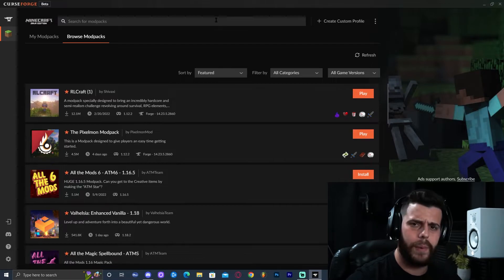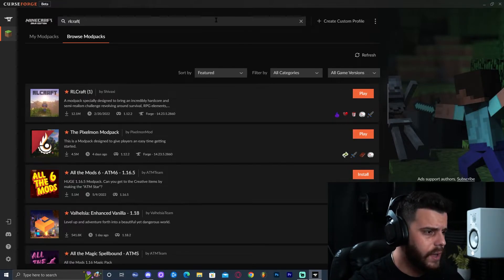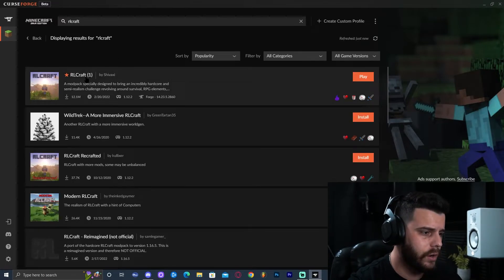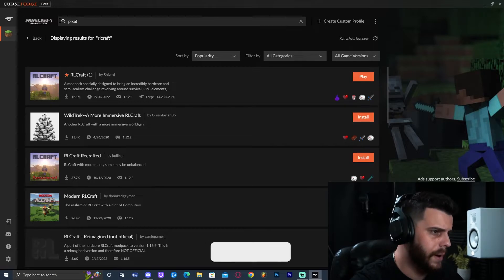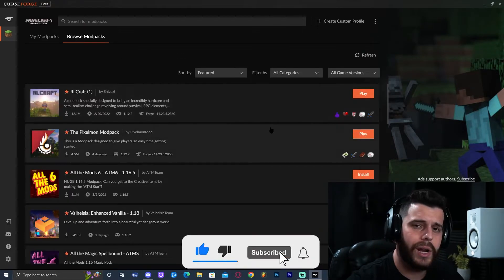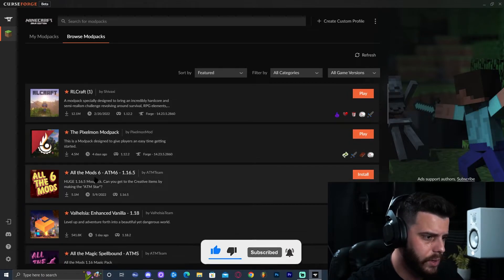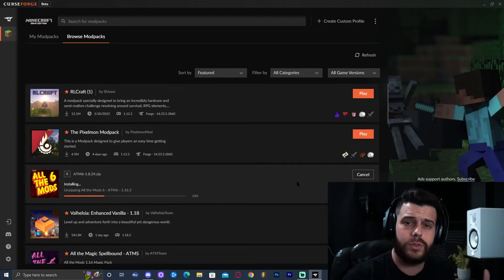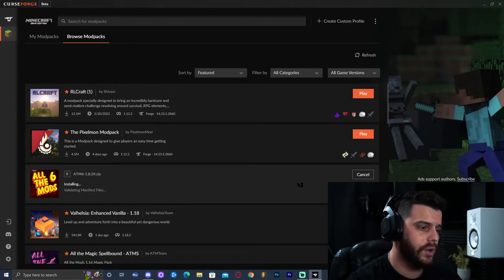You can scroll all the way down or just type any mod pack that you want. For example, a very famous one is RLCraft — you could type RLCraft and it will search for it. Or if you want to play Pixelmon, which is Minecraft with Pokémon, just type Pixelmon. For this example I'm going to go ahead and install All the Mods 6 — let's click Install. You can install any mod pack you want.